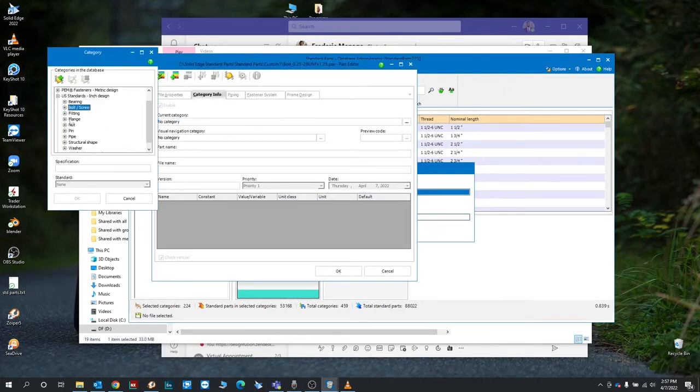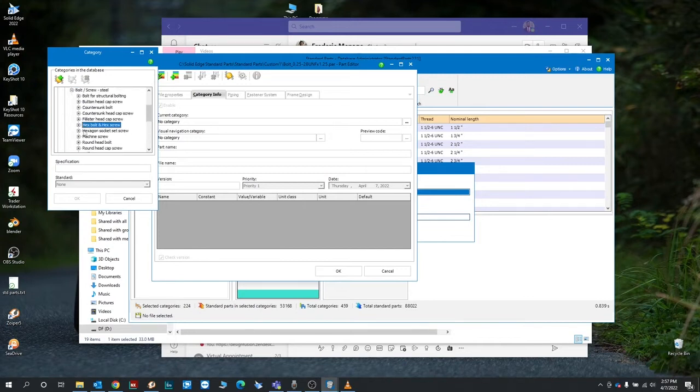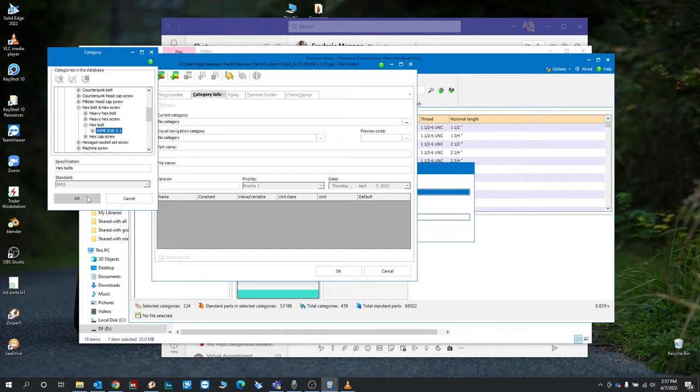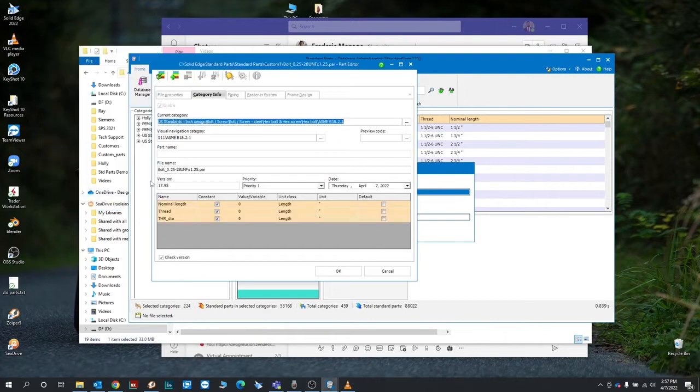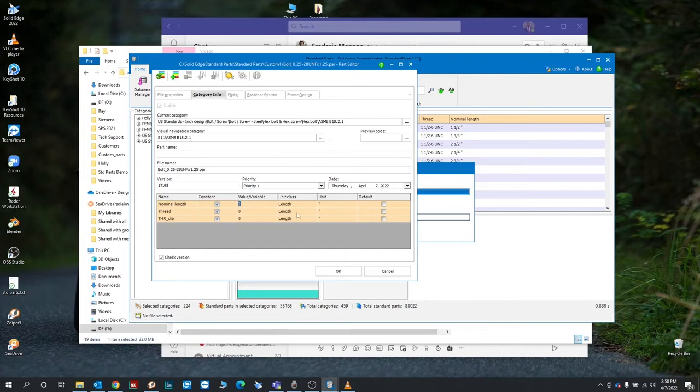We'll go ahead and add it to the existing US standard here. I'll do steel hex bolt, and it's going to automatically generate these characteristics or parameters based on the category if you choose an existing one.